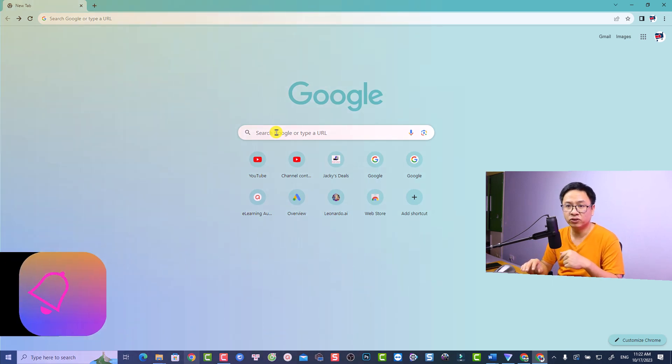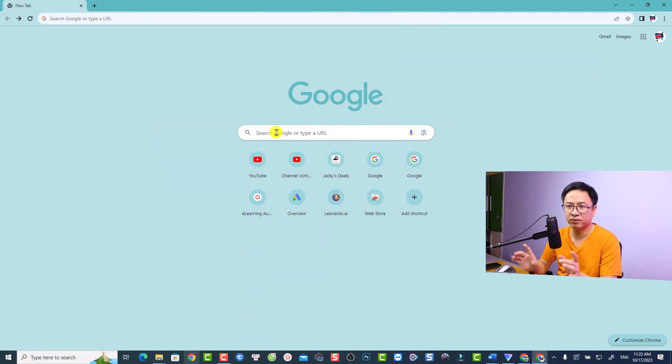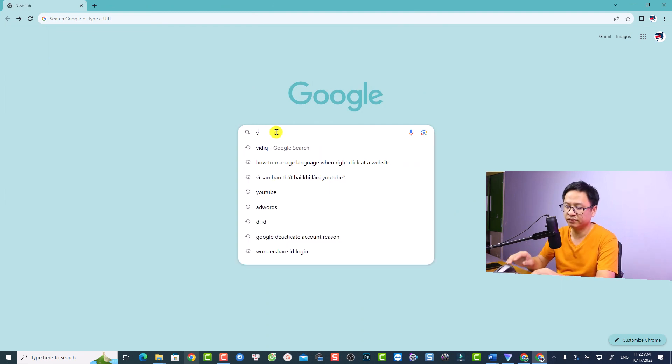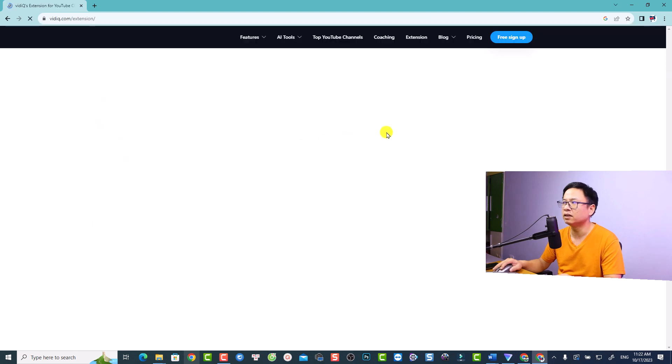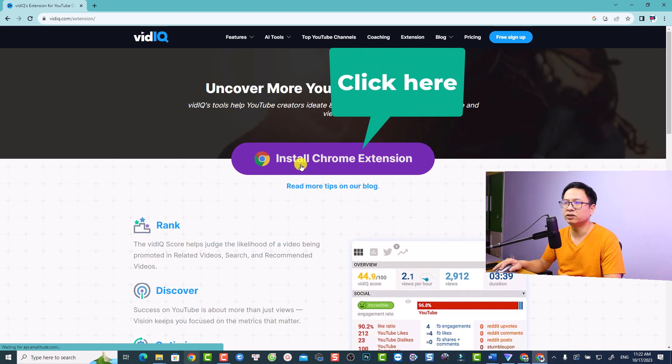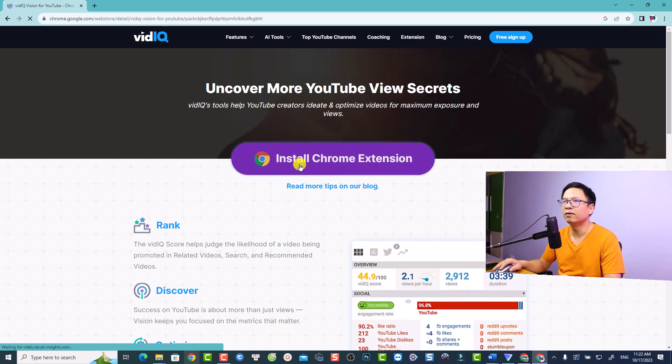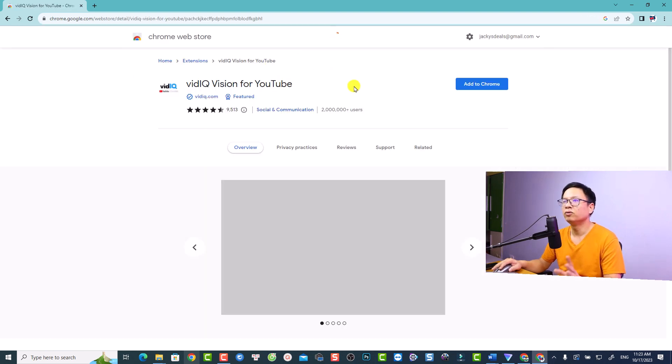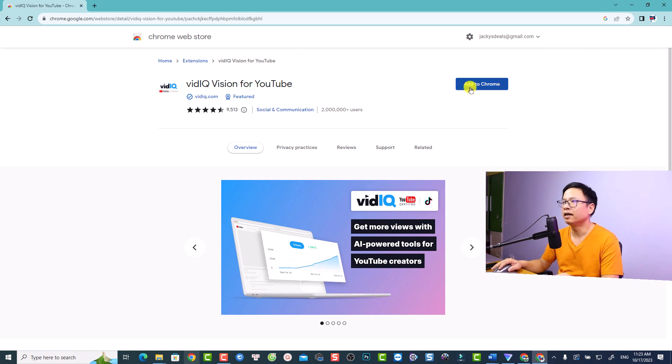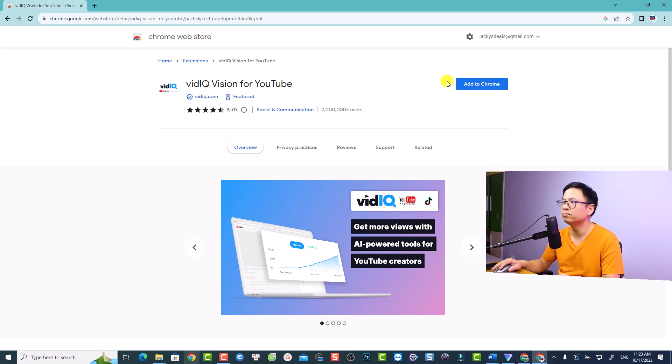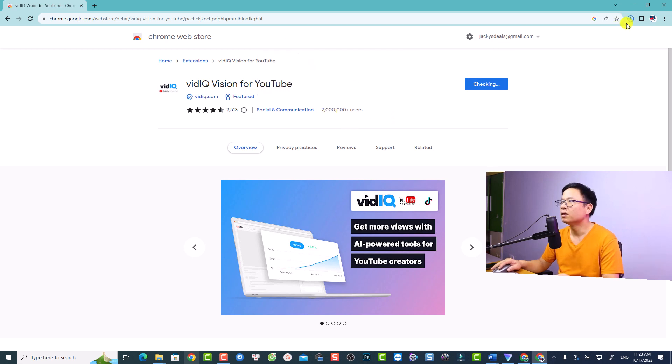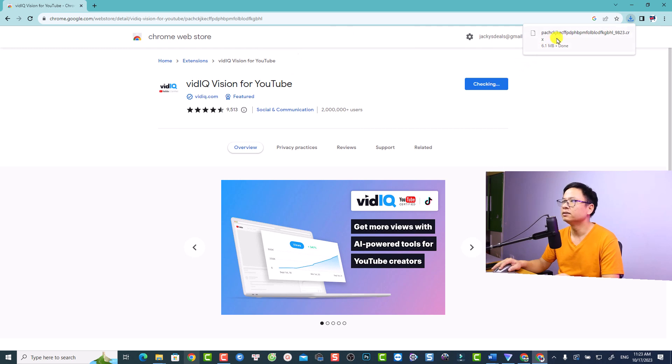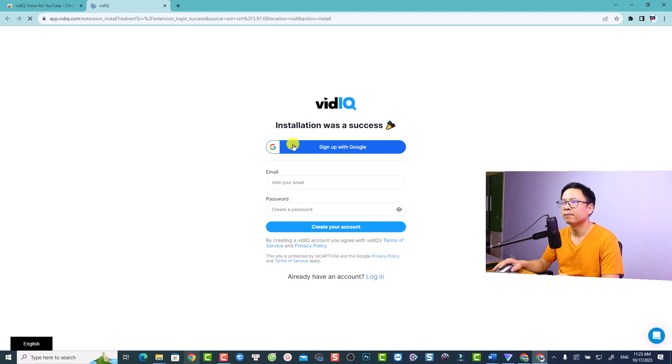So now we need to search for vidIQ. And I will also put the link in the description for you to double check. So this is the website. You want to learn more about this tool. So install Chrome extension. And now we need to click here install Chrome extension. And it will open my extension. And now we need to click here add to Chrome. By the way, you want to double check this extension. It is vidIQ version for YouTube. And now we want to click here add to Chrome and add extension. And it is downloading and checking. So it is in my Chrome extension.